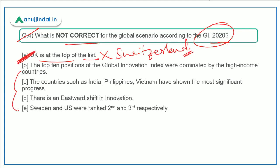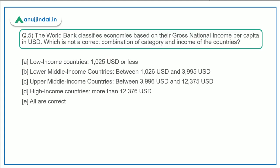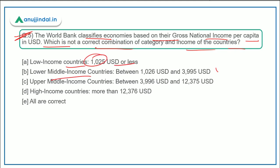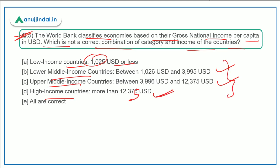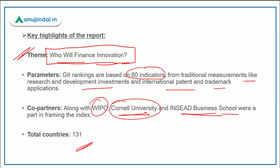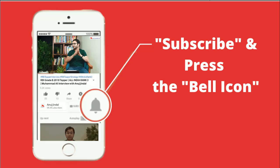Question five is based on the World Bank income classification. The World Bank classifies economies based on gross national income per capita in US dollars. All the options given — low income, lower-middle income, upper-middle income, and high income ranges — are absolutely correct. So option E, 'all are correct,' is the correct answer. That's it for the session — I hope you liked it. Do subscribe to our channel and press the bell icon. Thank you so much, goodbye, take care, and God bless.